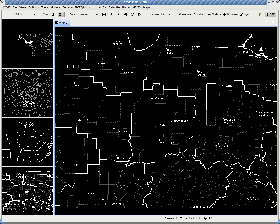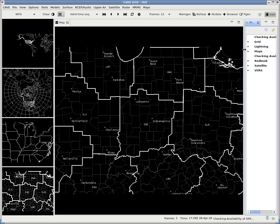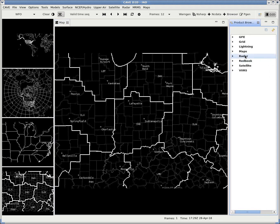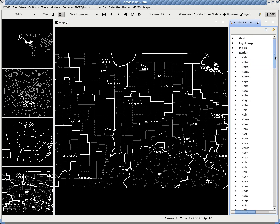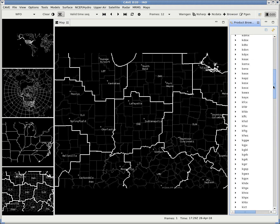Loading radar data can be done in one of two ways. The first way is how you have to do it on Windows — you go through the Product Browser. Click Product Browser and it'll open up a pane. Come over to Radar, drop the menu, it'll query the radar data and find your WSR-88D radar.